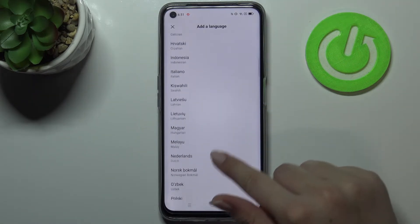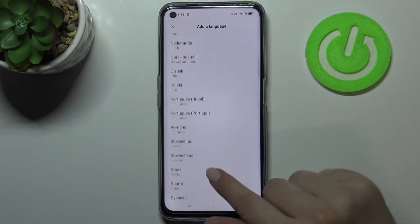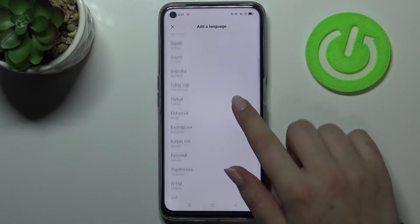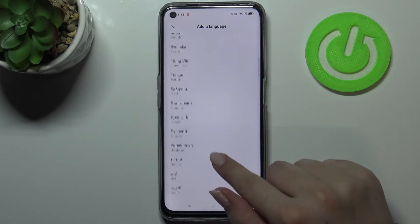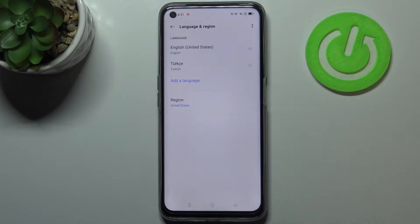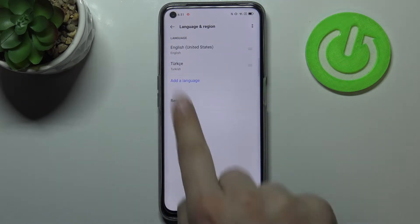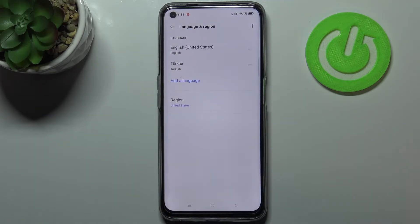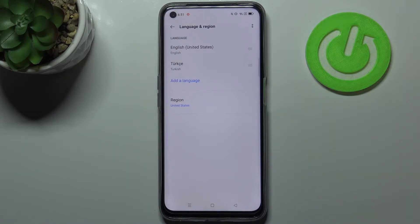So all we have to do right now is to simply find the language you would like to set and tap on it. So let me pick Turkish for example. As you can see it immediately appears on this list, but English is still the main language.